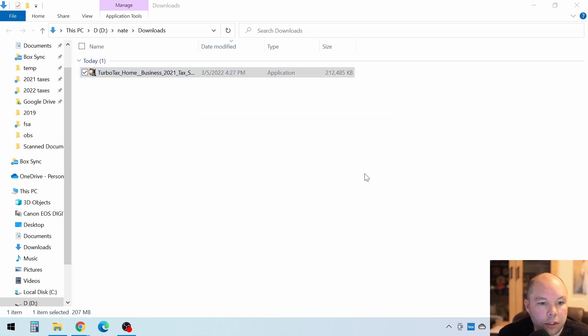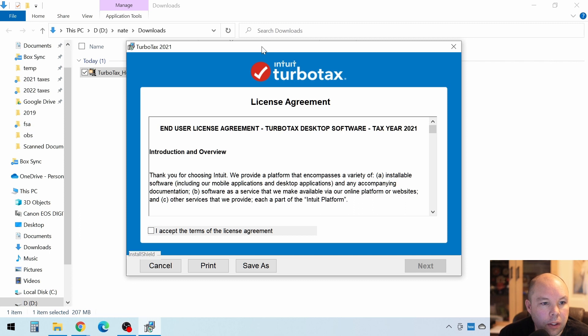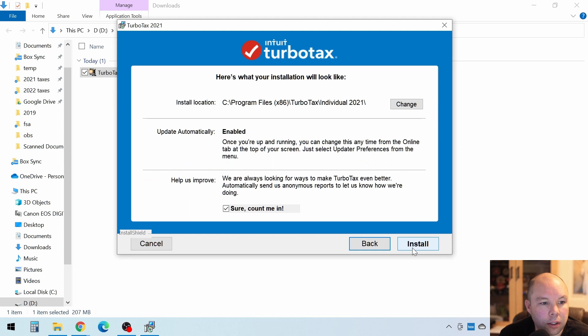It says preparing to install. There we go. Okay, so on this, you can click Accept on the license agreement. Click Next.